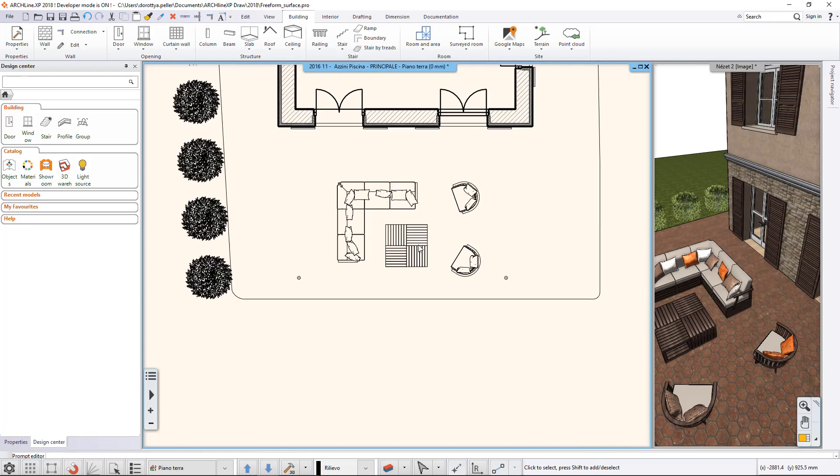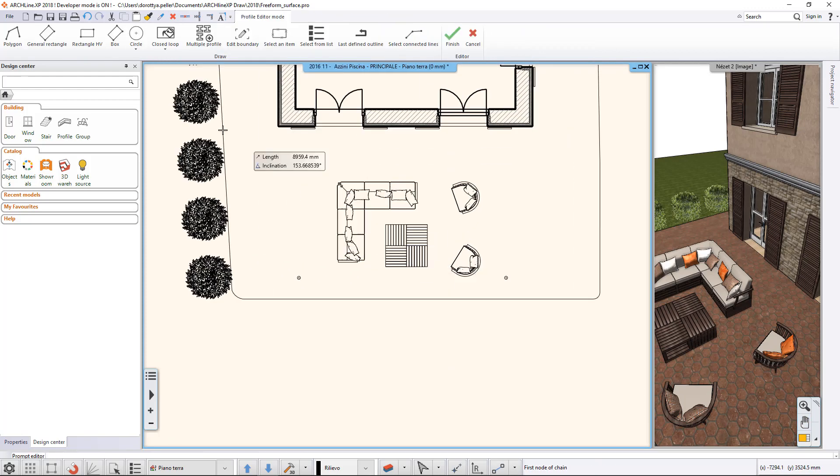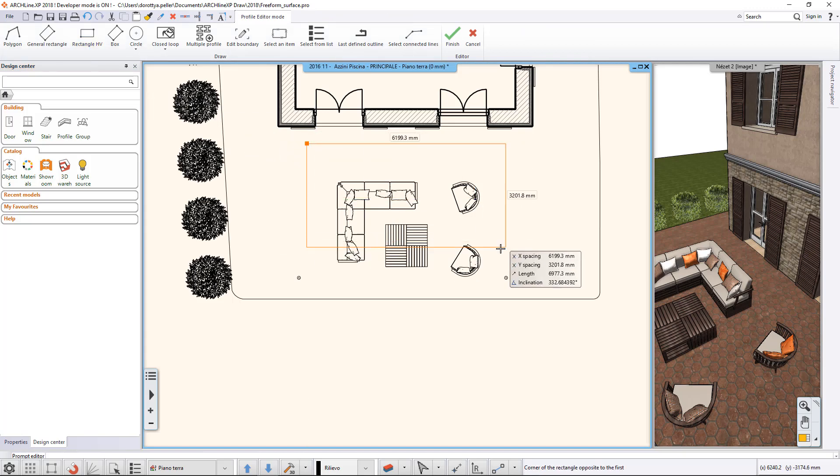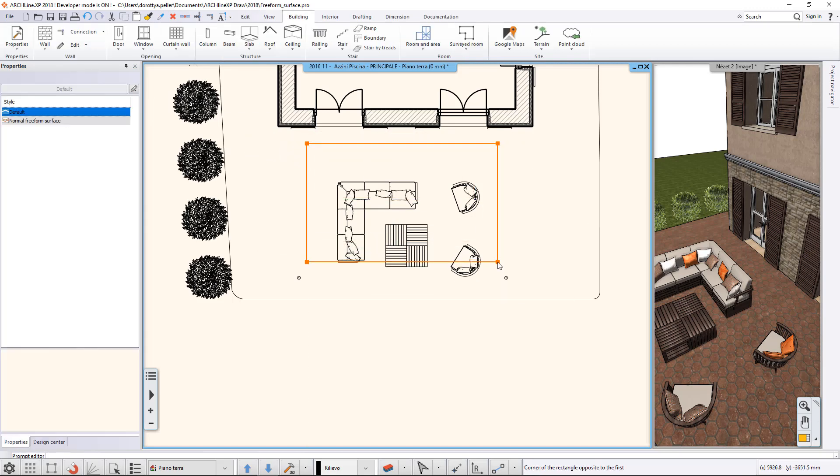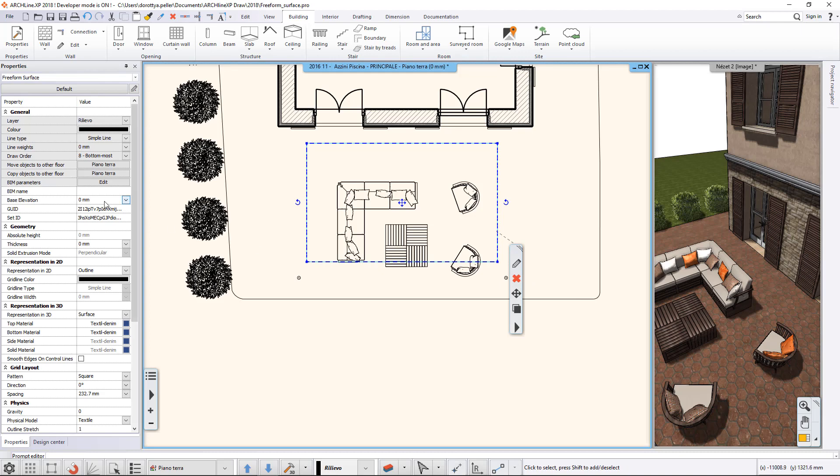The command is located on the Building tab of the ribbon bar within the Roof group among the Outdoor Tools. Start the command and draw a rectangle above the terrace on the floor plan.